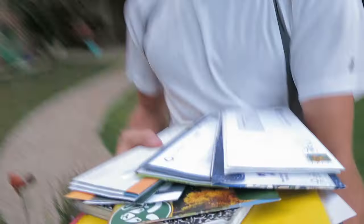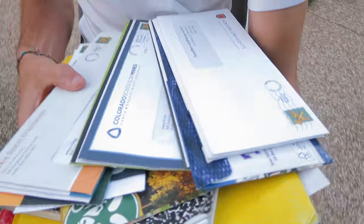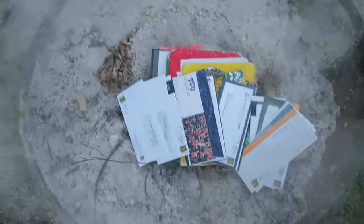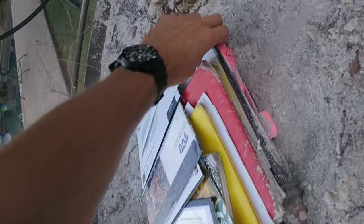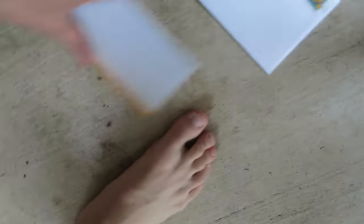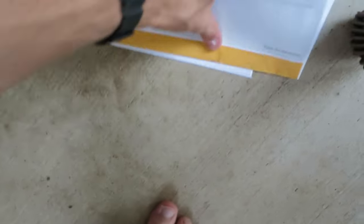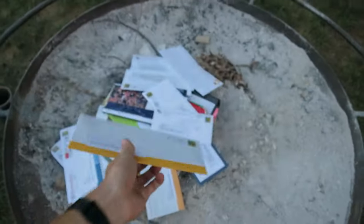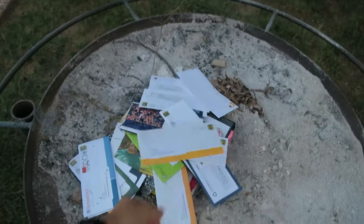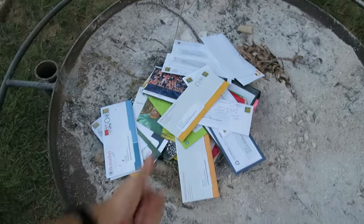So when we burned all of our school stuff the other day, I realized I missed all of these college letters. This is plastic, but I think it's fine. ICU, Iowa State. All right.